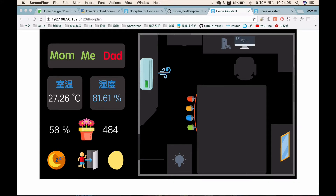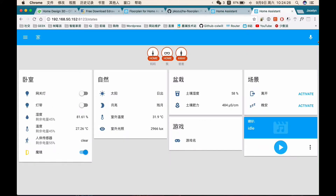Hi YouTubers, this is Jocelyn. In today's video I will introduce you how to draw and implement a floor plan properly in your home assistant. I noticed that many people in the community have such a huge passion for it but just no idea where to start. So I hope this video will help you. Please make sure you already have a well-run home assistant on your device. This video will not cover any guidance on installation or customization, just focus on the floor plan itself.